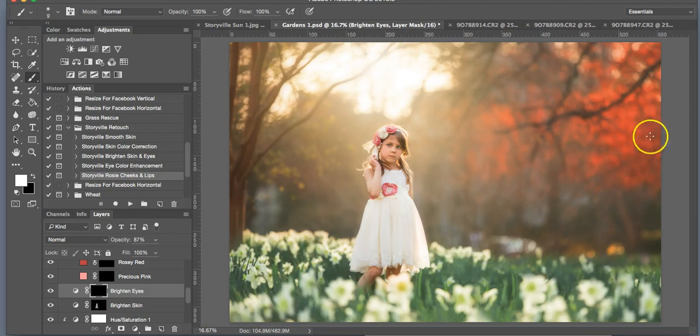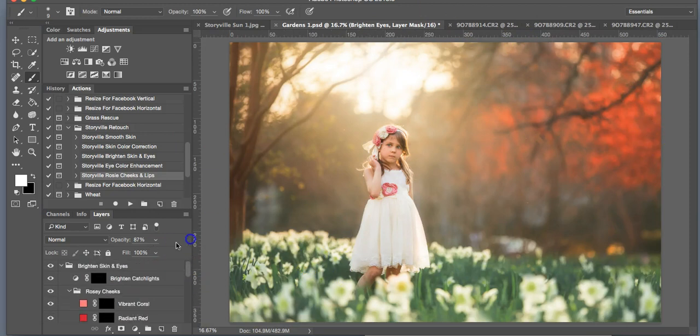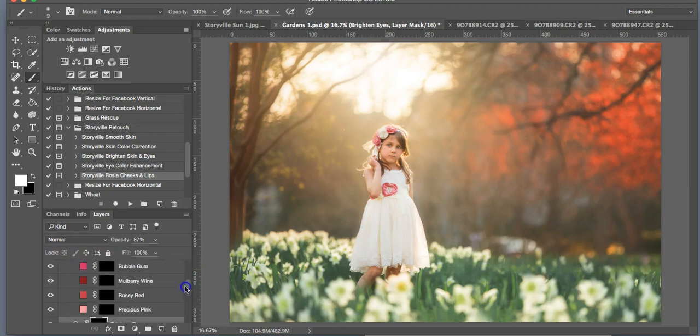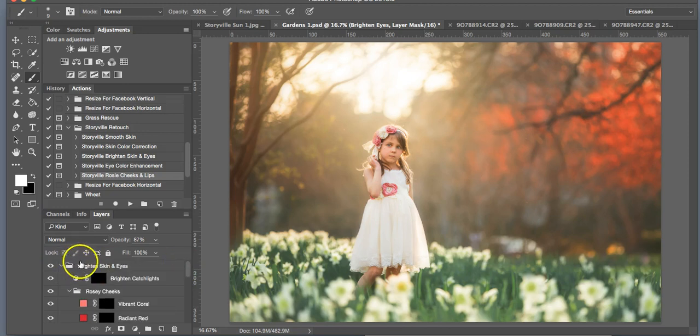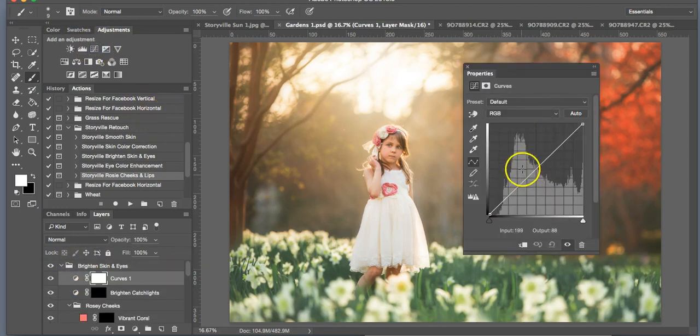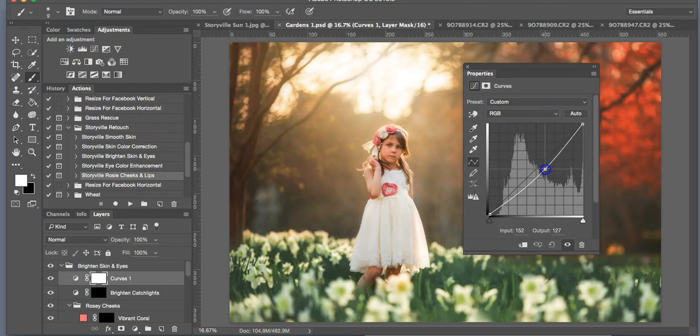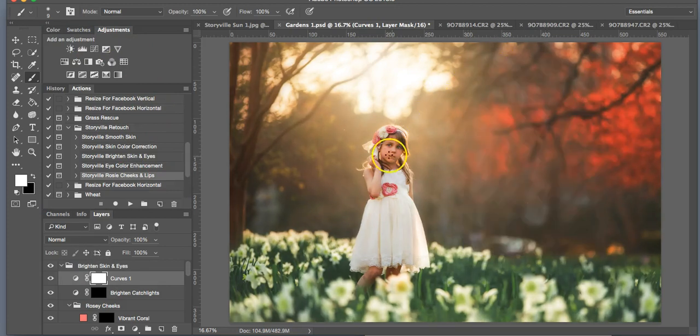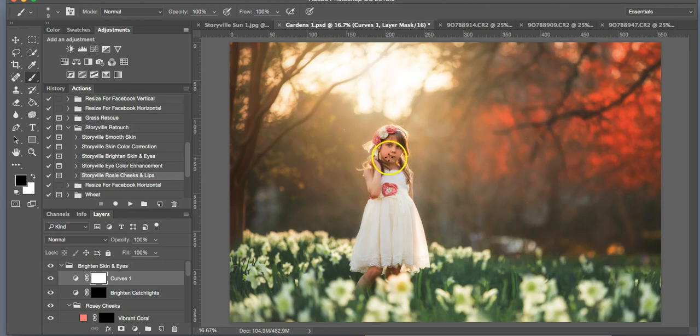Okay. And I think I want to darken this overall just a little bit more. So I'm going to just click up here and grab a Curves Adjustment Layer and pull down on the midtones. It looks good.